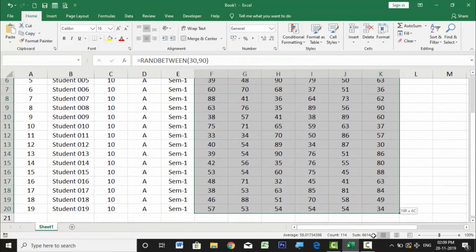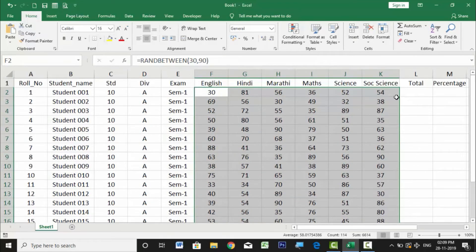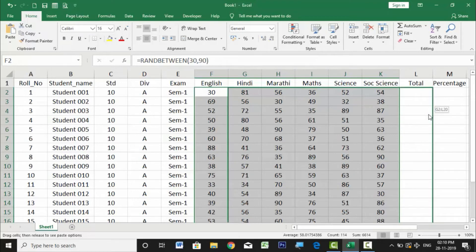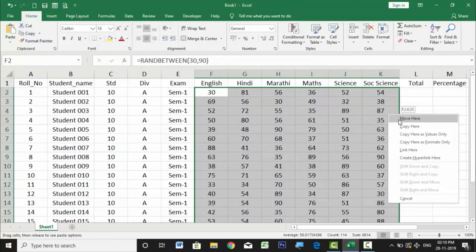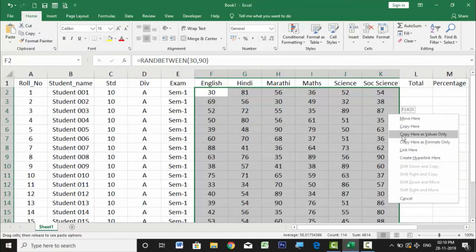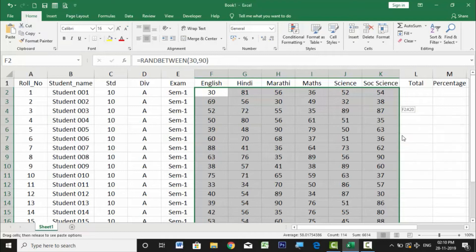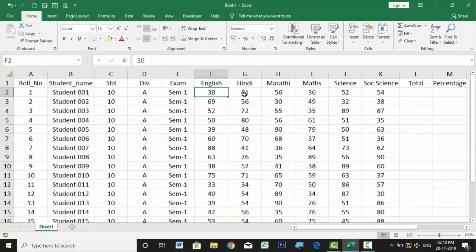Select the entire data range. Go to the extreme right-side border of the selected cells until your mouse shows a crosshair cursor, then right-click and drag the data slightly to the right and back to its original position, then release. A pop-up appears with options including 'Copy Here as Values Only'. Select that, and all RANDBETWEEN formulas are replaced with their static values.